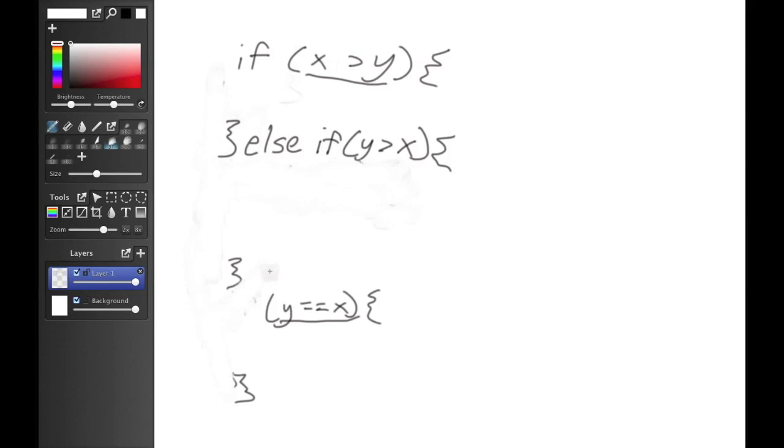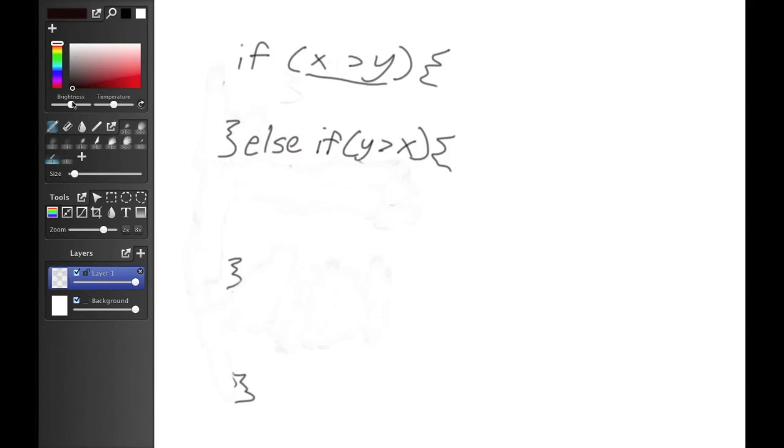And for this last part, since if x is not greater than y and y is not greater than x, they have to be equal, we'll use a simple else statement with no attached if statements.